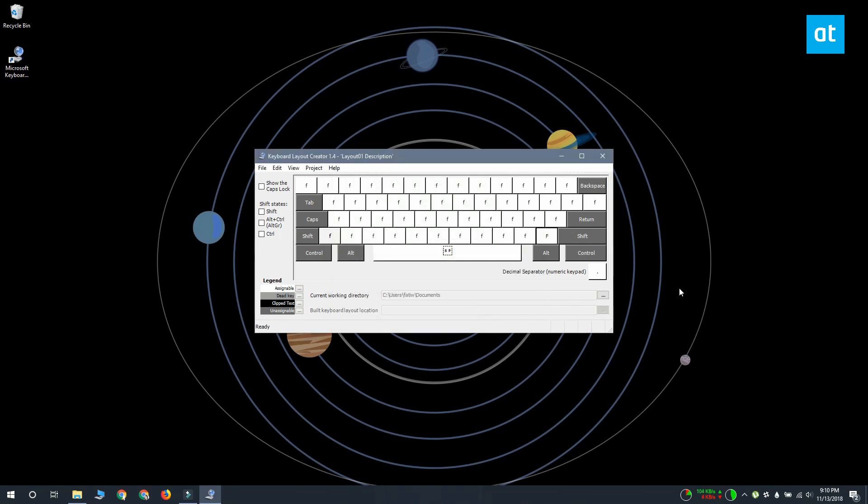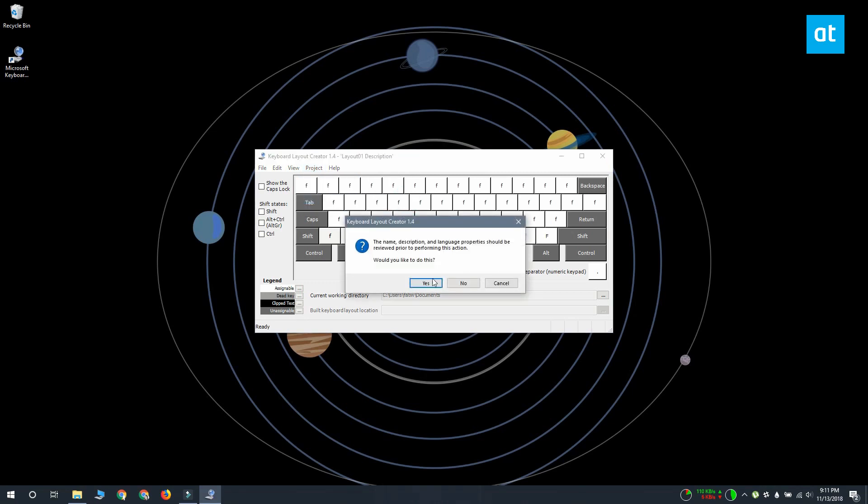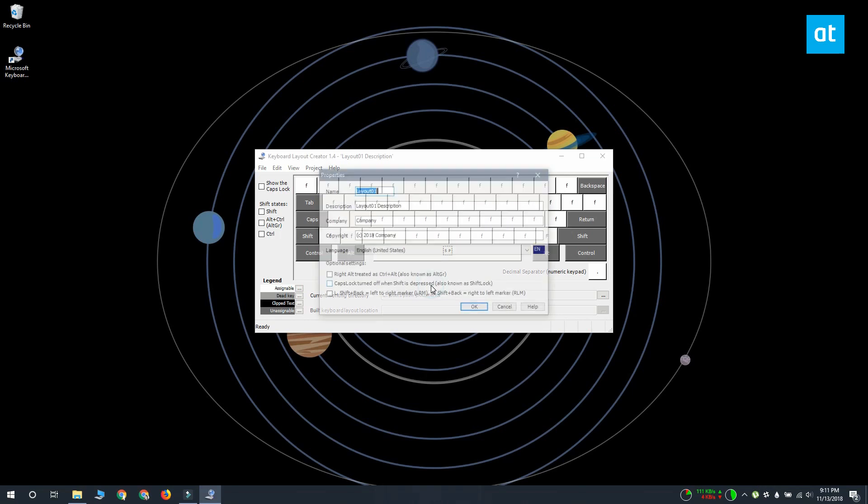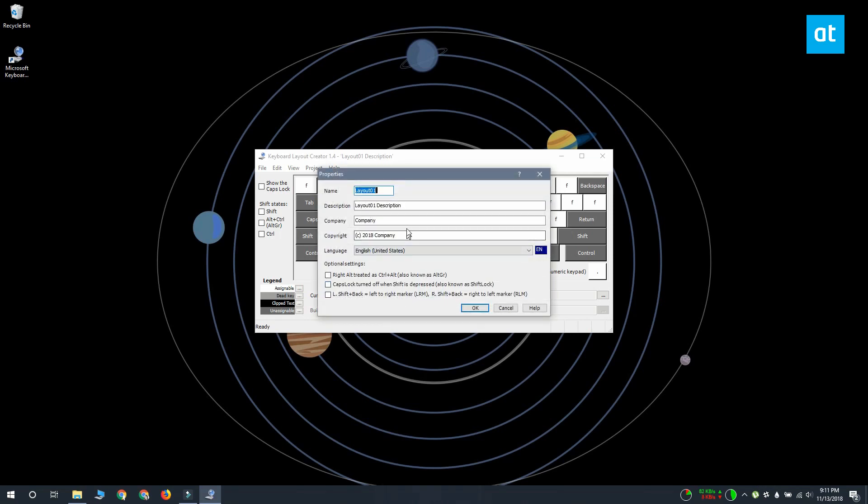Once you've created your custom layout for the keyboard, you have to go to project, build DLL and set a package. You'll see a prompt asking if you want to check the properties of the keyboard layout you're creating and you should. This is where you can give the keyboard layout a proper name and description.